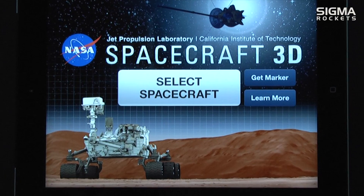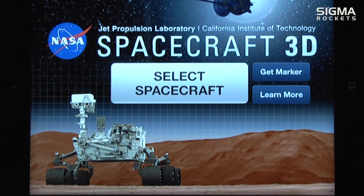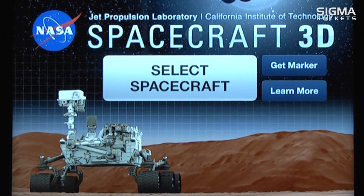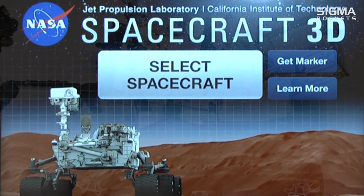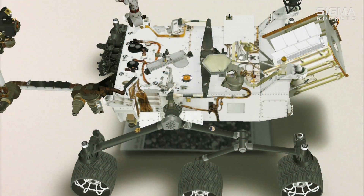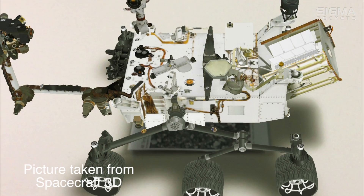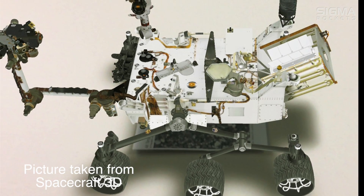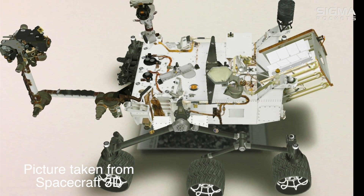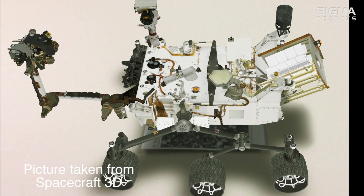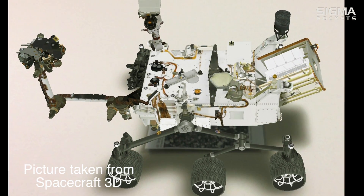The program uses a technology called augmented reality, or AR. This technology is used to project a 3D image of a spacecraft onto any backdrop you see through your device's camera.